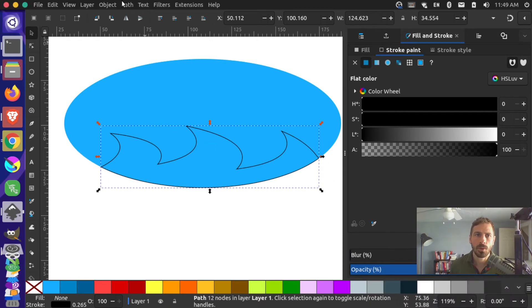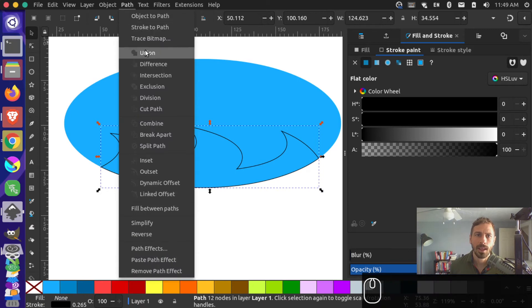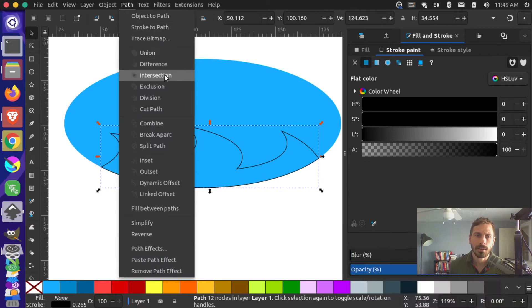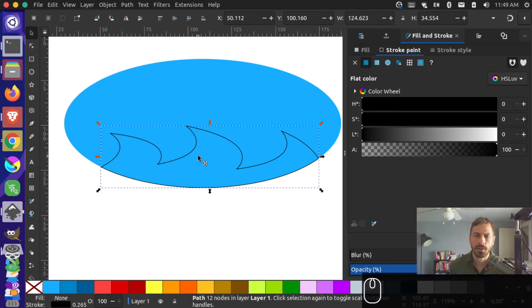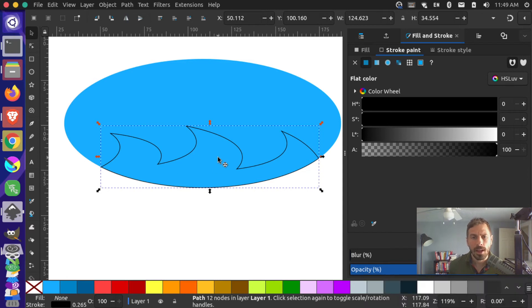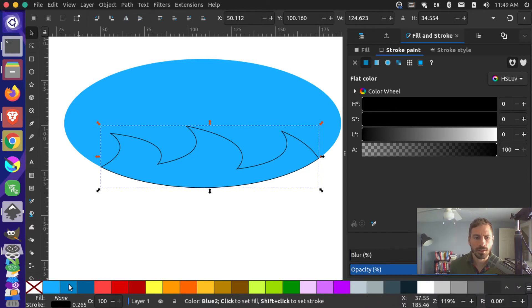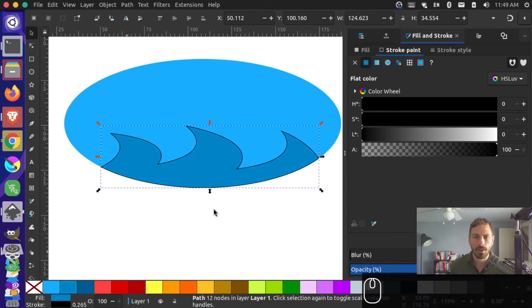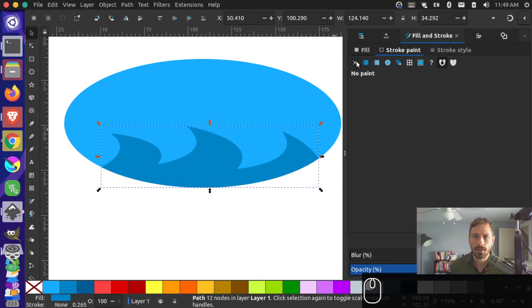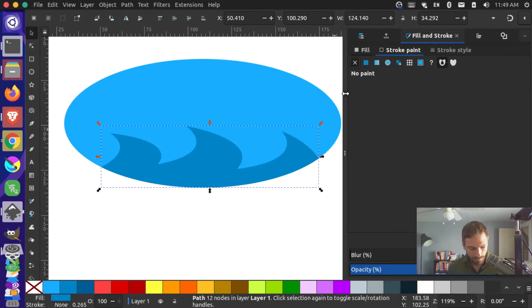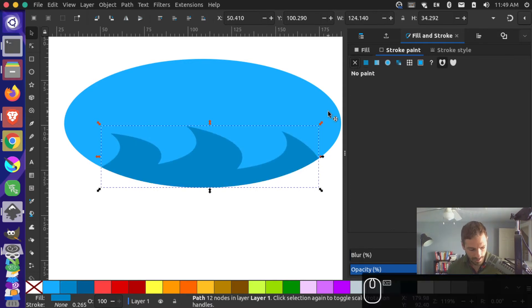That's the same as going up to Path and doing an Intersection, but I just used the shortcut. Now that I have this wave shape, I'll give it a darker background color and get rid of the stroke.